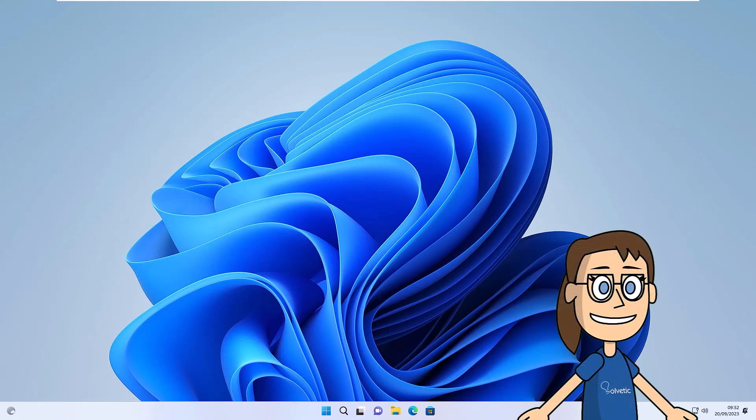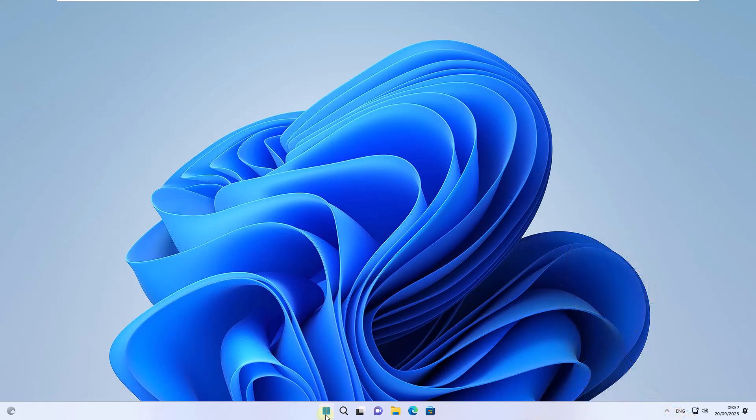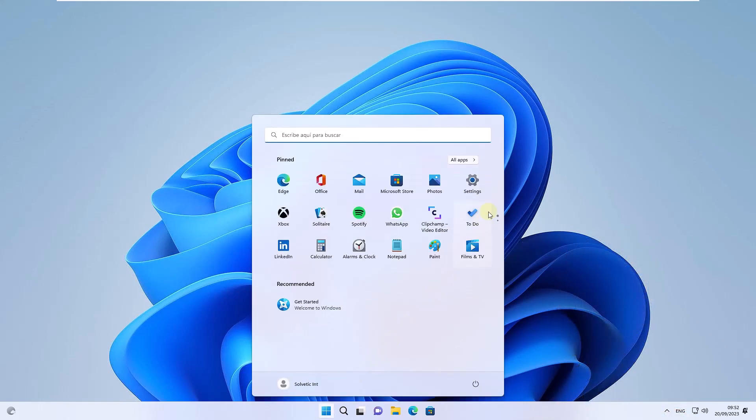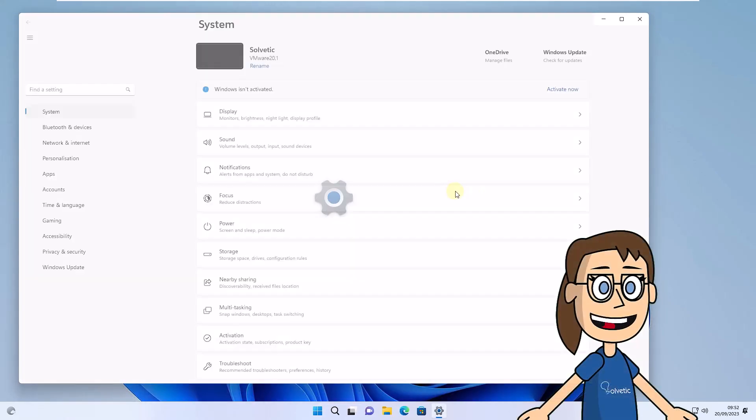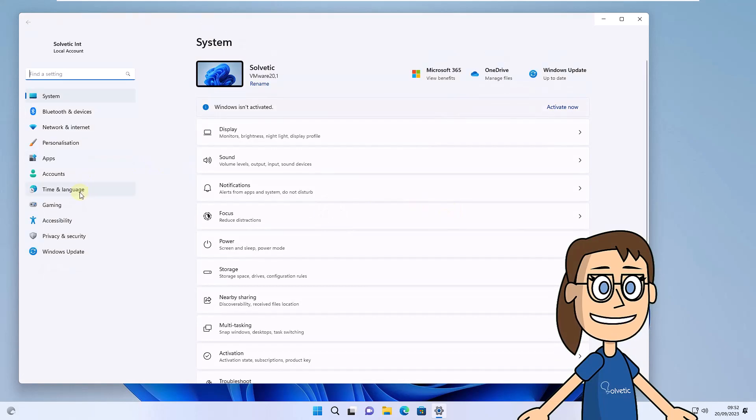To start, click on the Start menu, then click on Settings. Next go to the Accounts section, here click on Other Users.